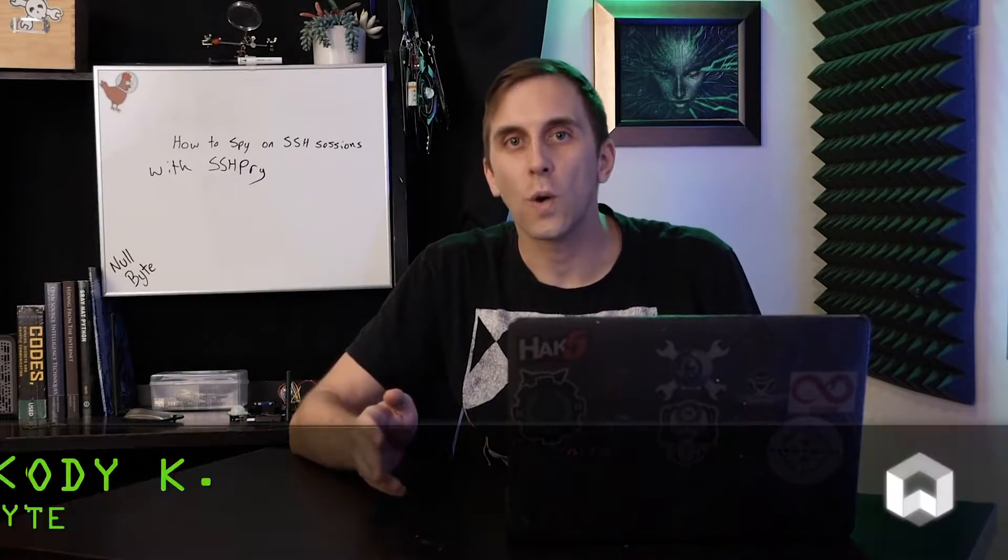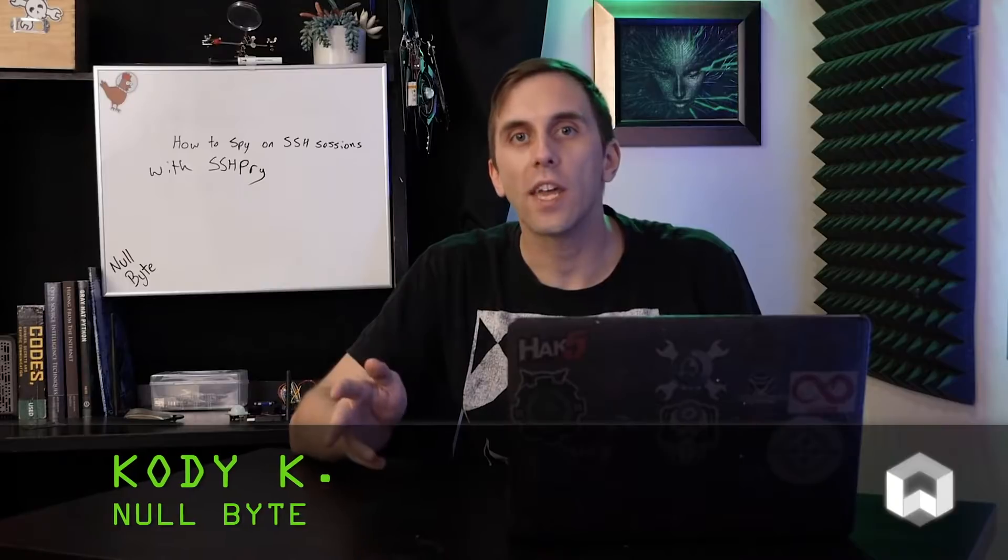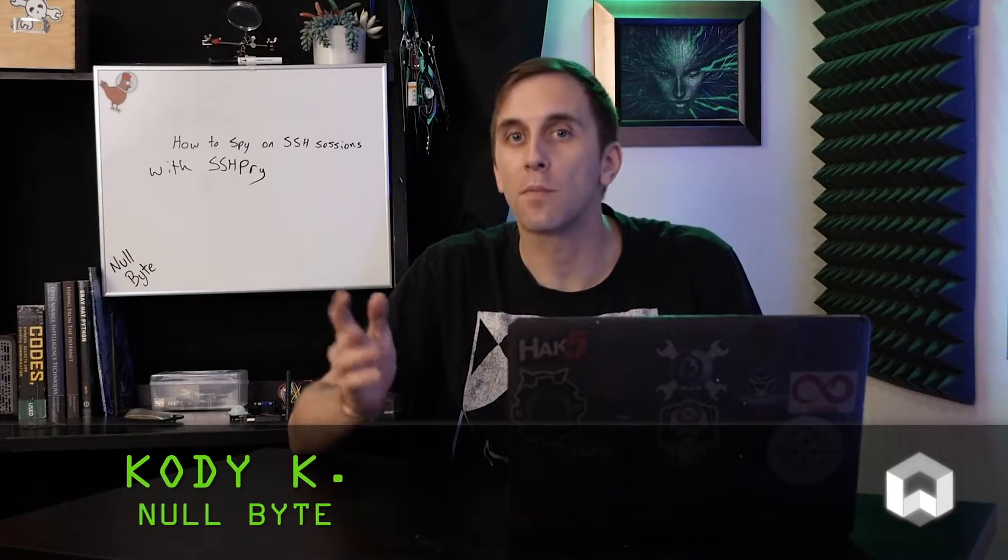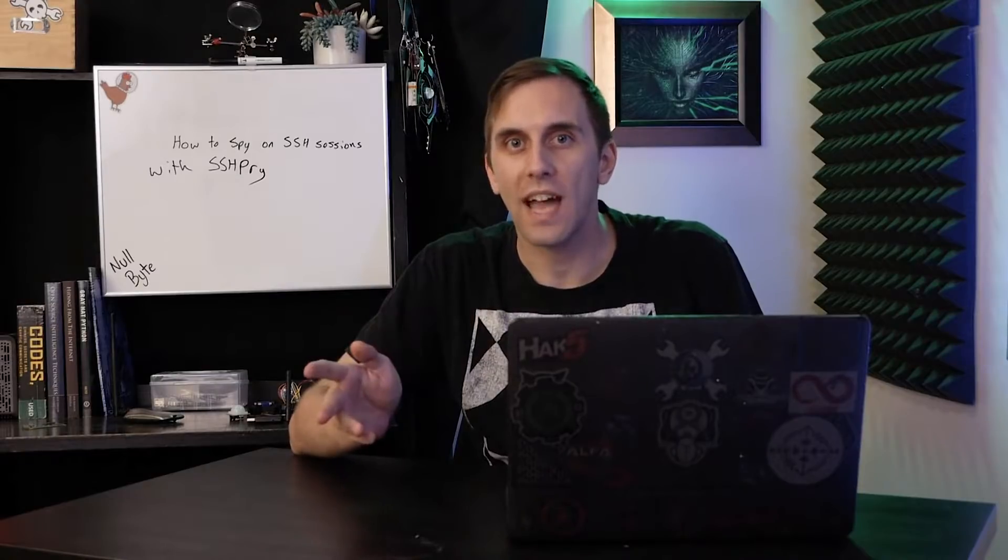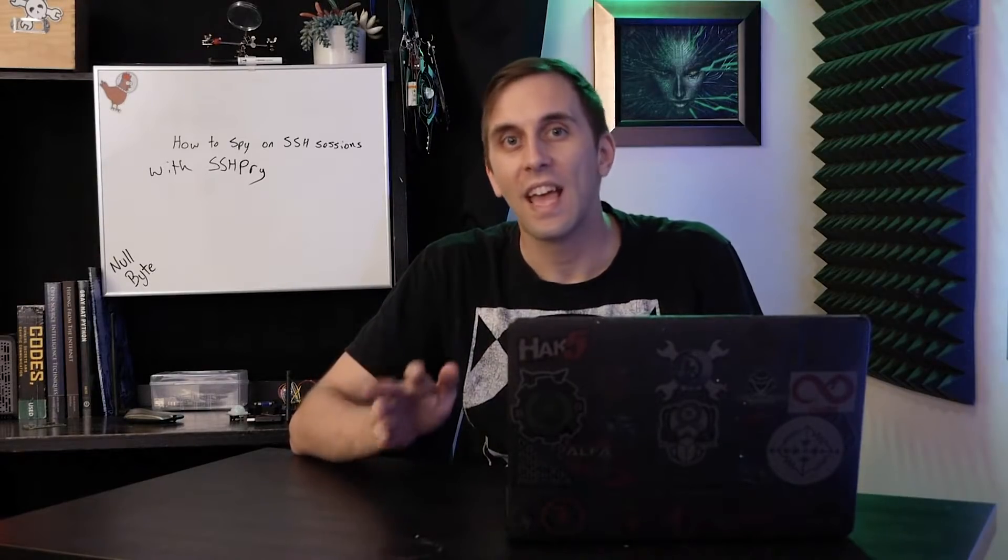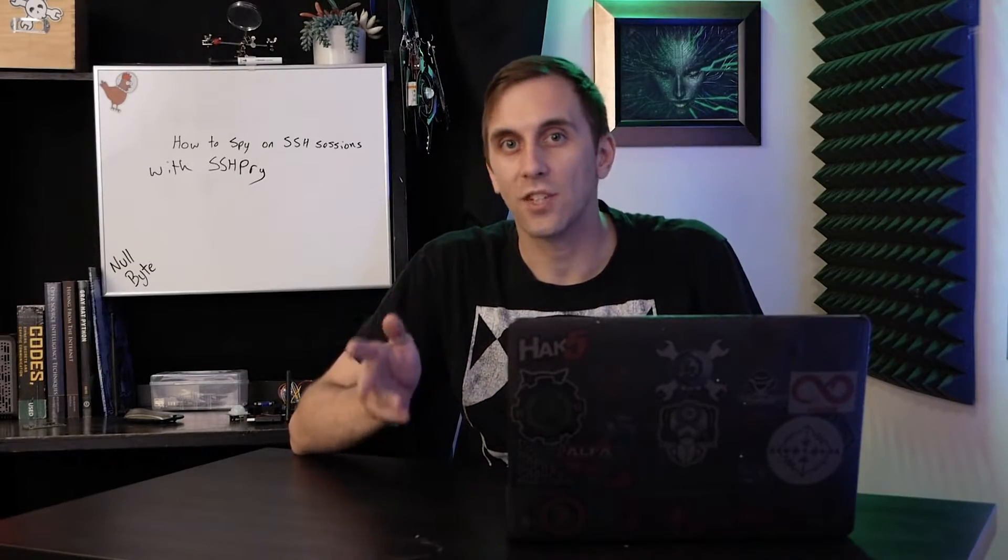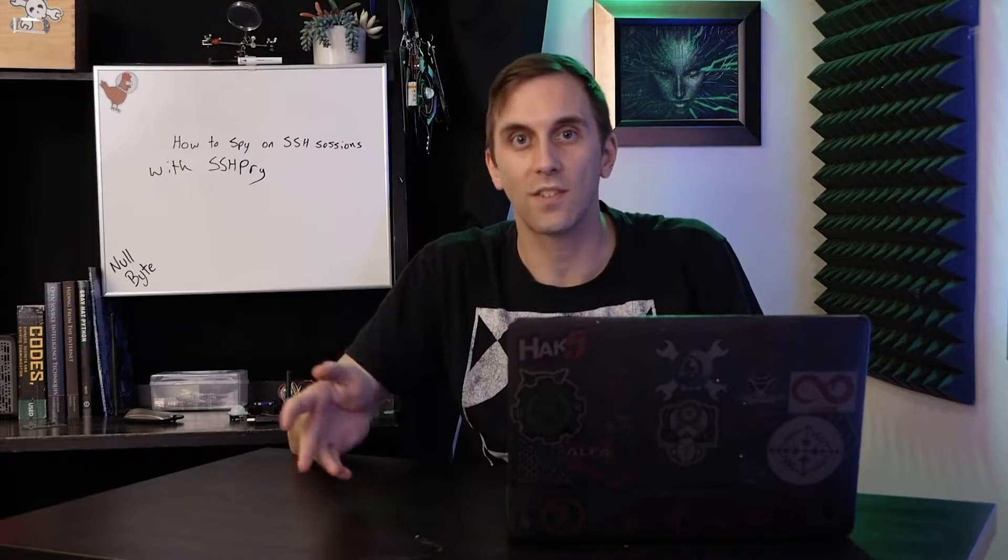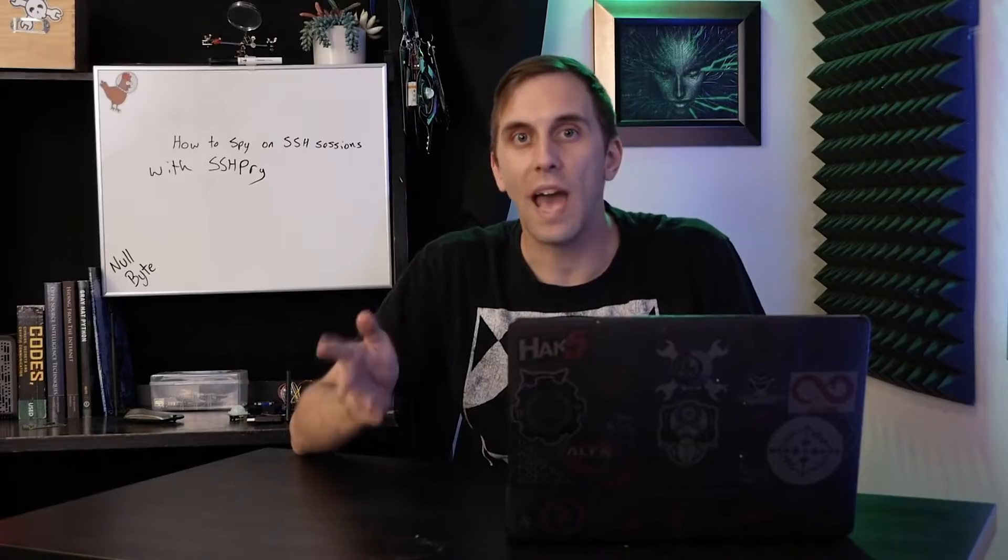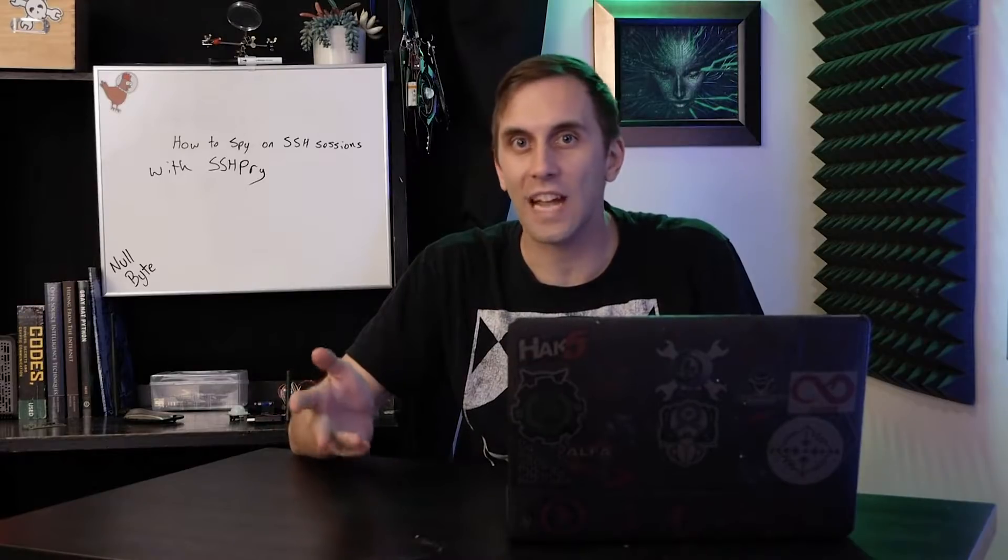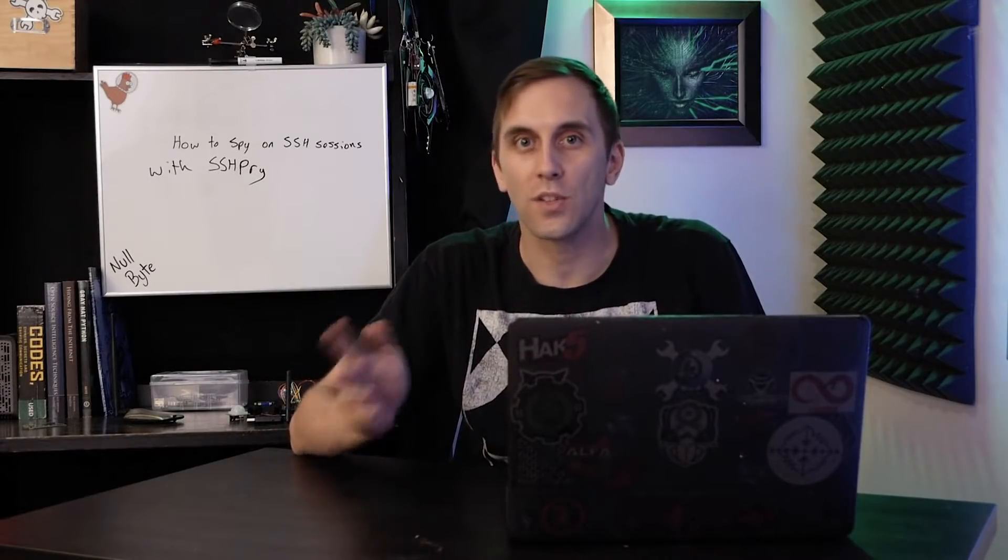SSH, or the secure shell, is a way of logging into computers to administer them remotely. And while this does encrypt your information against remote attackers who might be sniffing the traffic, it doesn't necessarily keep your sessions safe from someone who has access to the terminal you're logged into. Now what I mean by this is that if you happen to get access to a computer that other users are SSH into, it is trivially easy to break into their SSH session, start seeing what they're doing, record it, and even start injecting your own commands.